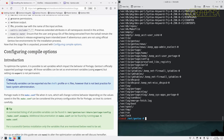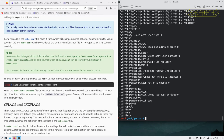To optimize the system it is possible to set variables which impact the behavior of Portage, Gentoo's officially supported package manager. These variables can be set as environment variables using export, but that is not permanent. Portage reads the make.conf file when it runs, making make.conf the primary configuration file for Portage — treat its contents carefully. A commented listing of all possible variables can be found in the example location.